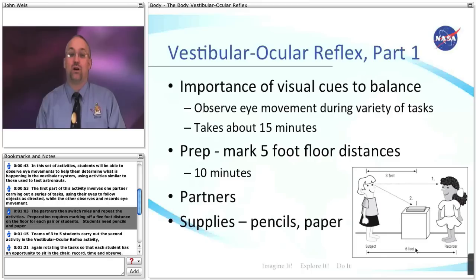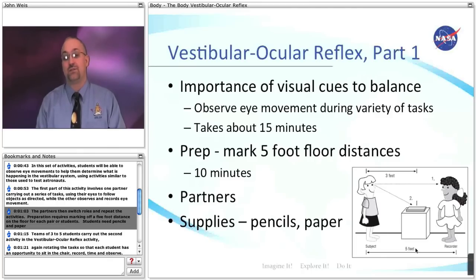Preparation requires marking off a five-foot distance on the floor for each pair of students. Students will need pencils and paper for this activity.